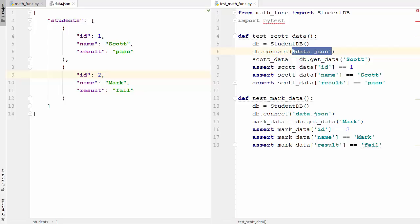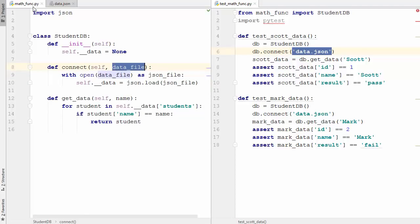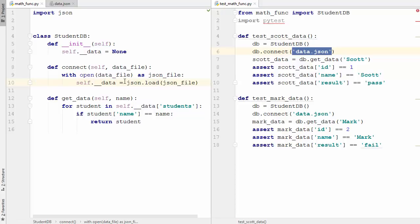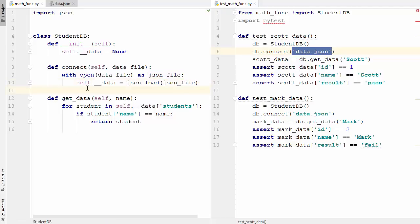Using the connect method, I'm opening the data.json file and loading it. I'm using the json module imported at the top - when I call json.load it converts the JSON file into a dictionary. Then there's the get_data method which takes one argument: the name of the student.